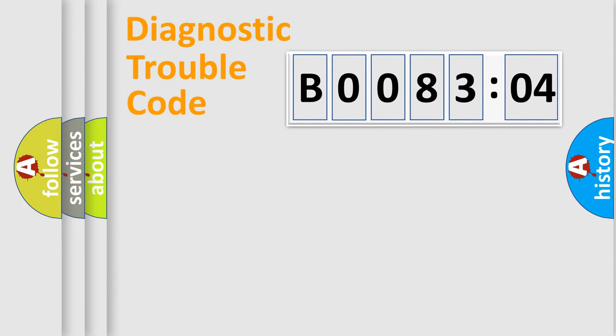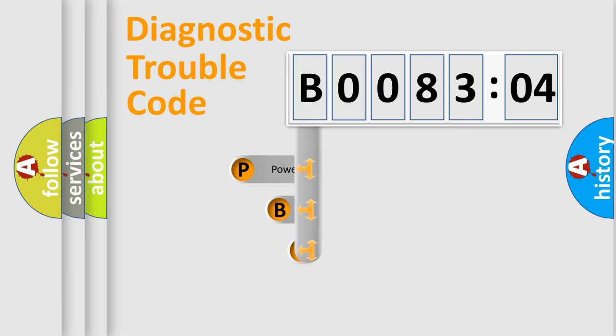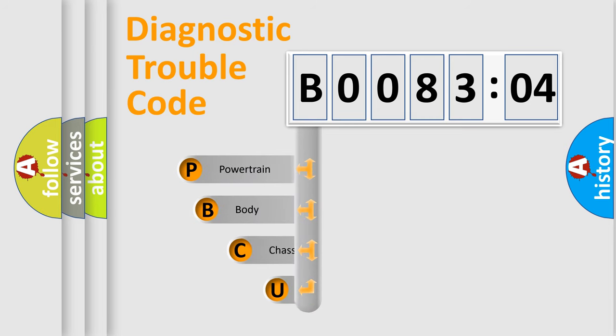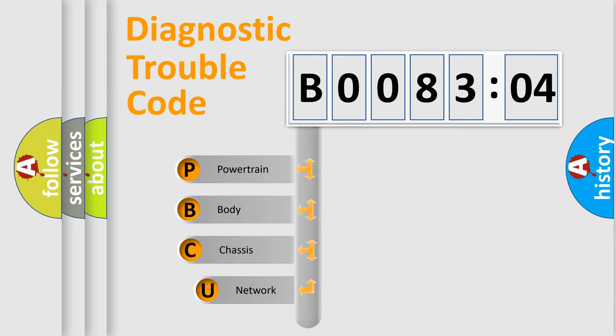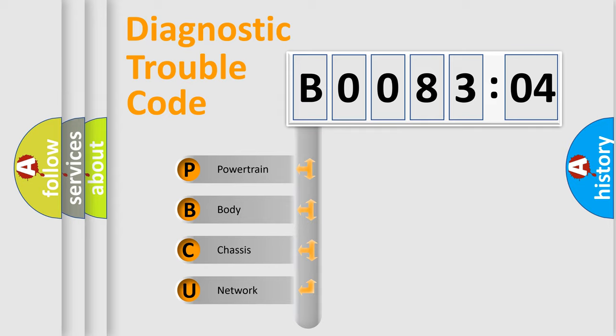First, let's look at the history of diagnostic fault code composition according to the OBD2 protocol, which is unified for all automakers since 2000. We divide the electric system of automobile into four basic units.